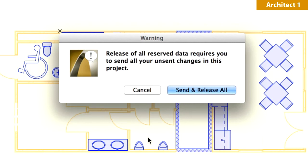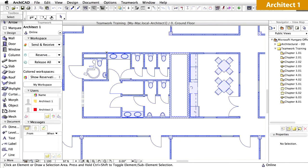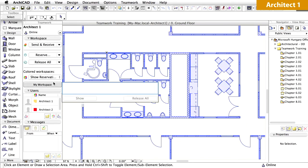A warning message informs you that before releasing the reserved elements, you have to send the changes that you have previously made. Click the Send and Release All button to proceed. Click the My Workspace button on the Teamwork palette to check that you have no elements within your workspace.